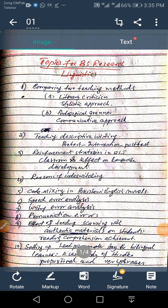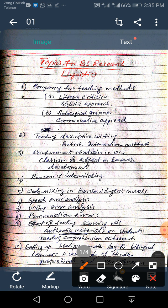This is Rustom and this lecture is being recorded for BA students. In seventh semester, BA students have to study research methodology and research methods, which is a three credit hours course. And in eighth semester, particularly, I am talking about students studying linguistics or literature. In today's video, I am going to discuss a few topics related to BS research, particularly linguistics research, as you can see here.